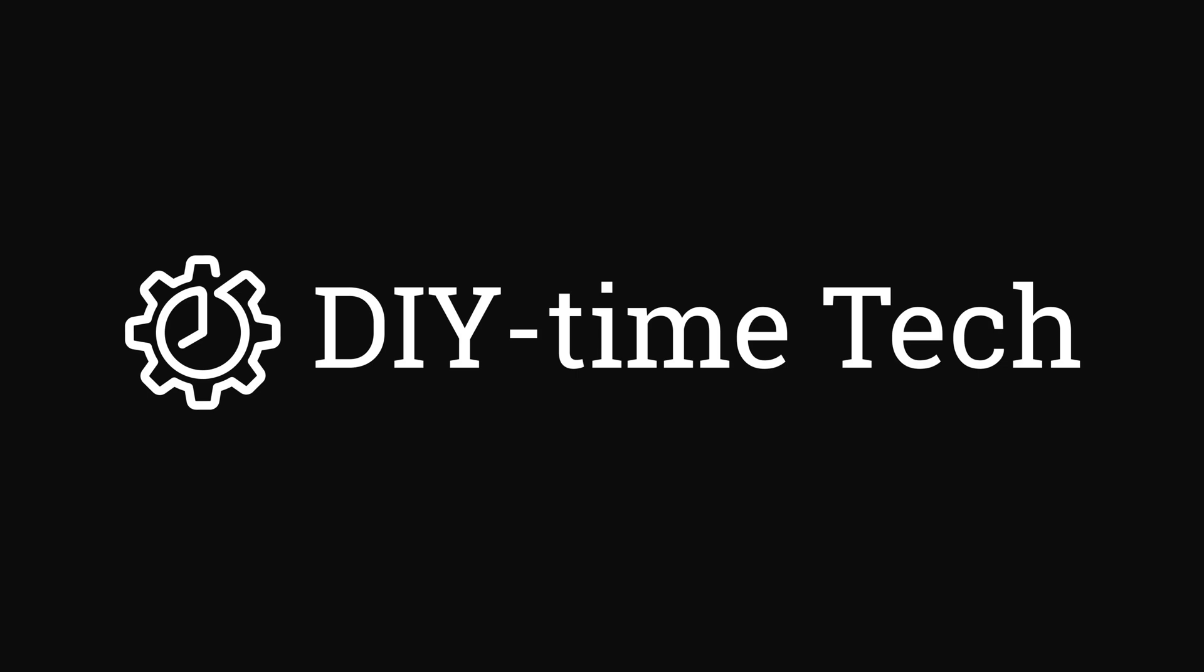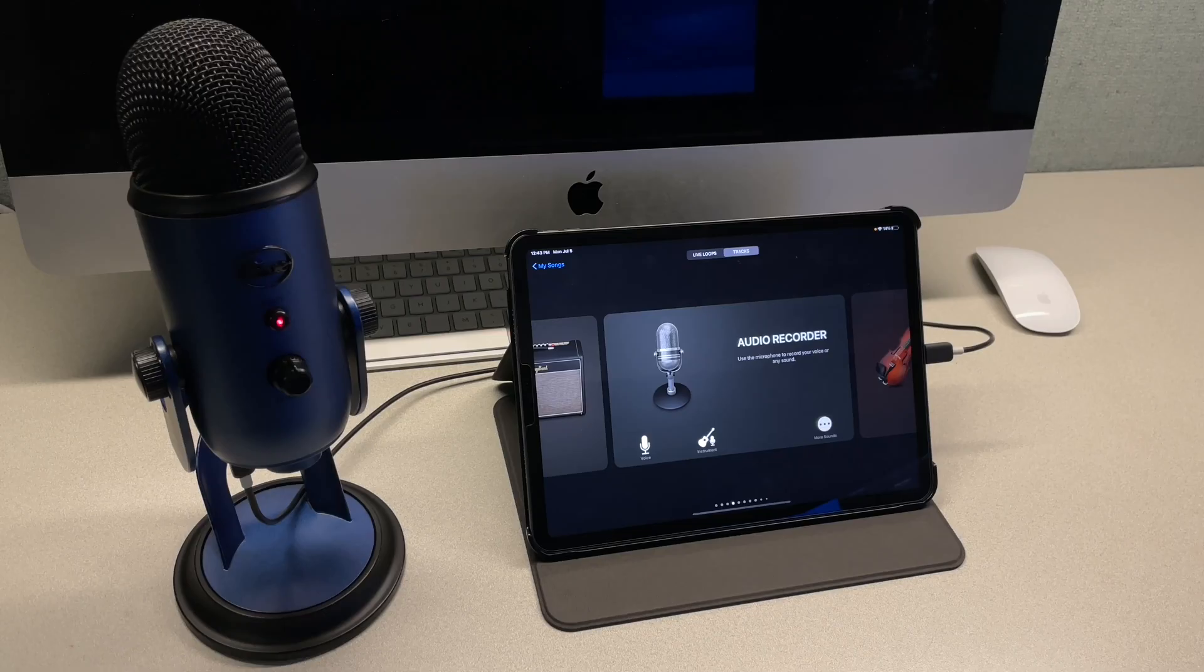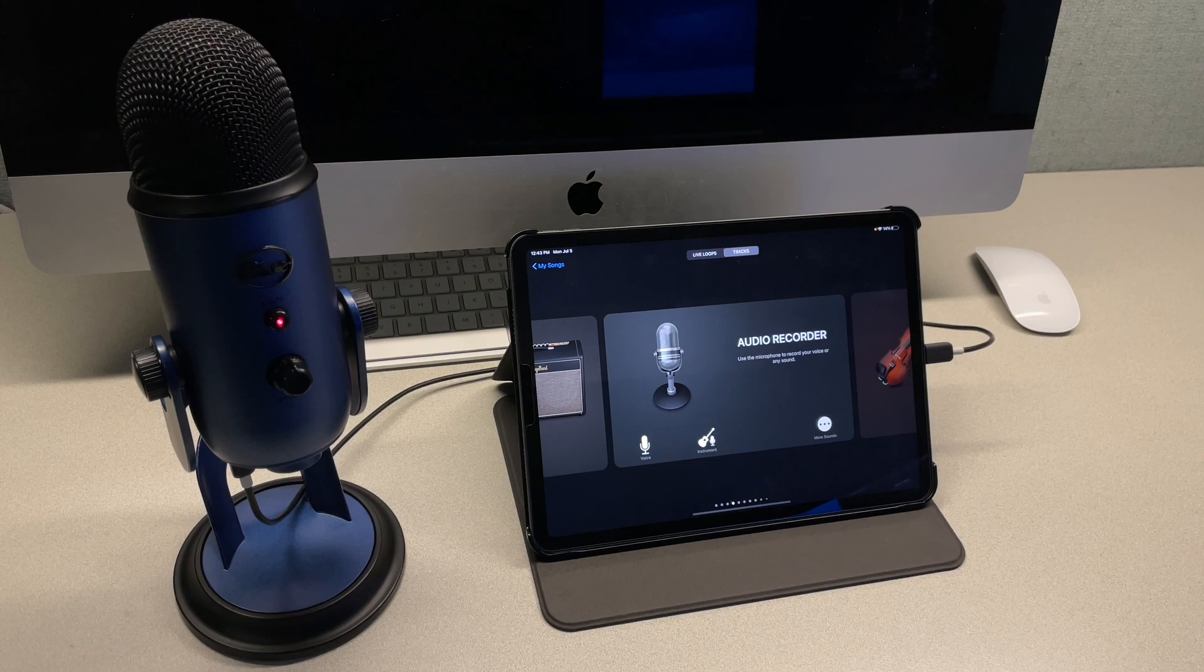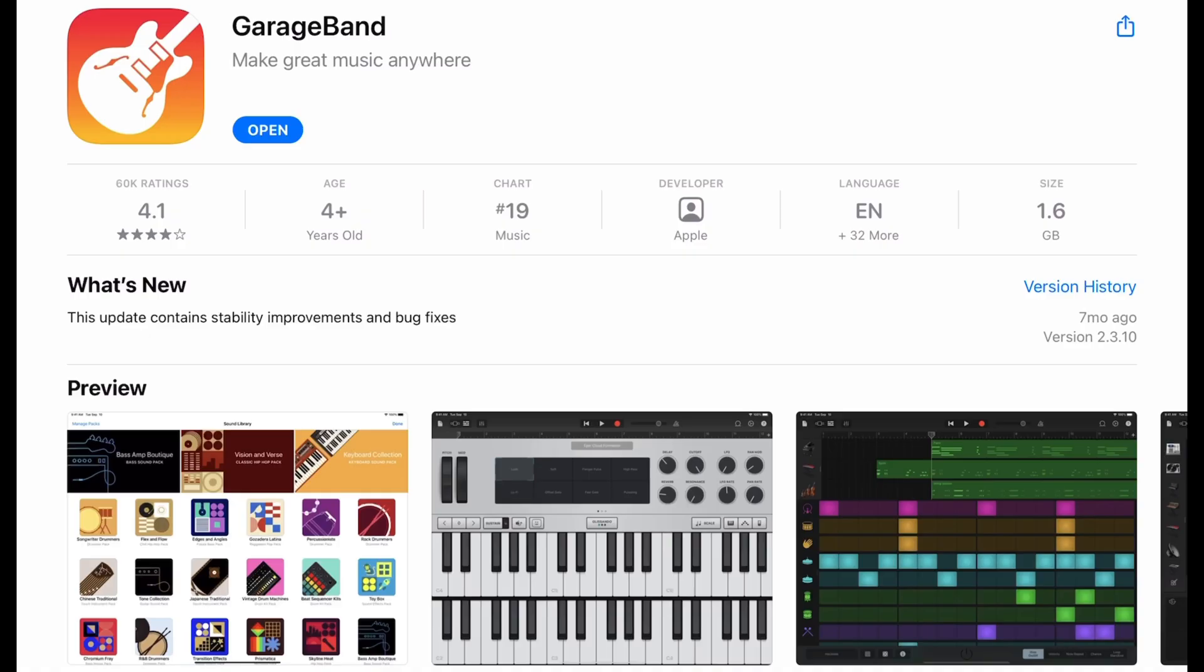Hi guys, I'm Victor. Welcome to my DIY Time Tech channel. In this video I'm going to show you how to record high quality voiceovers on your iPad.